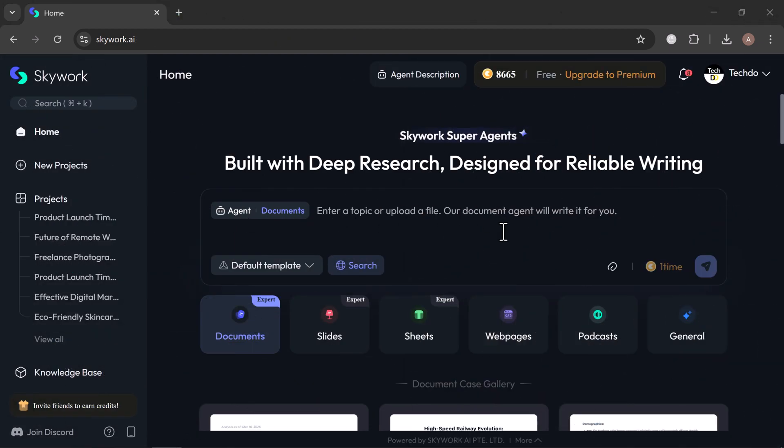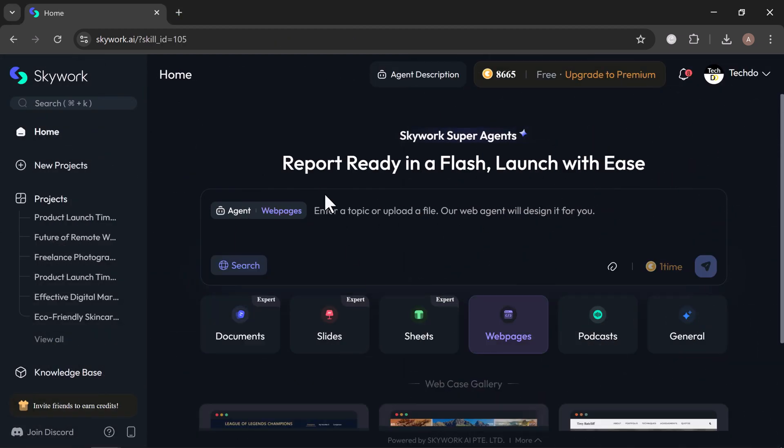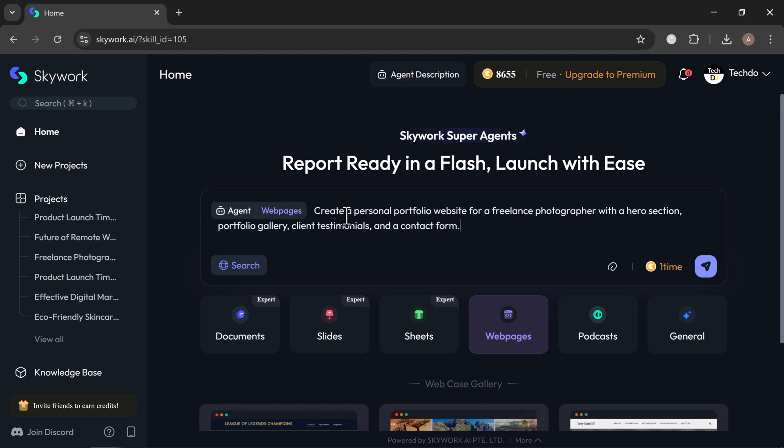Now let's dive into one of Skywork's most impressive tools, the Webpage Generator. A fast, effortless way to create stunning, responsive websites in just seconds. All you need is a simple prompt, and Skywork will instantly transform your idea into a fully functional, beautifully designed web page. No coding, no design experience required. For this example, I use the prompt: create a personal portfolio website for a freelance photographer with a hero section, portfolio gallery, client testimonials, and a contact form.